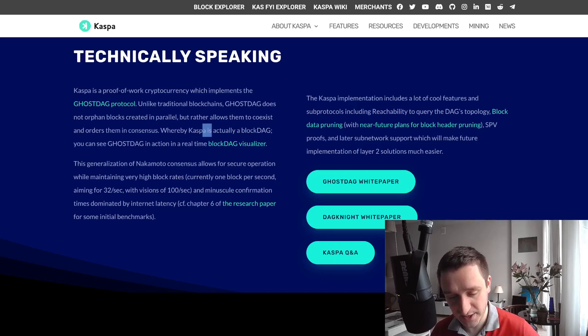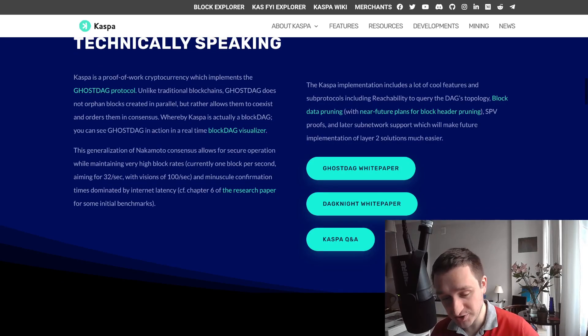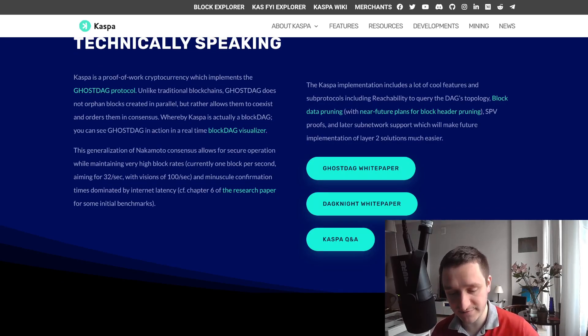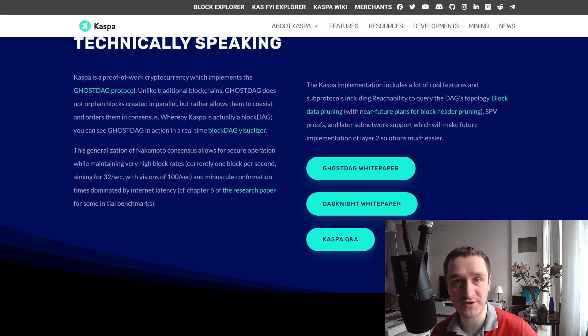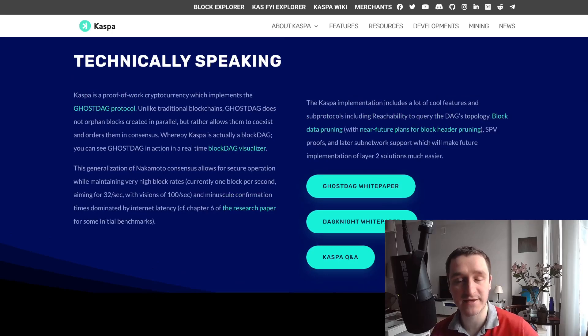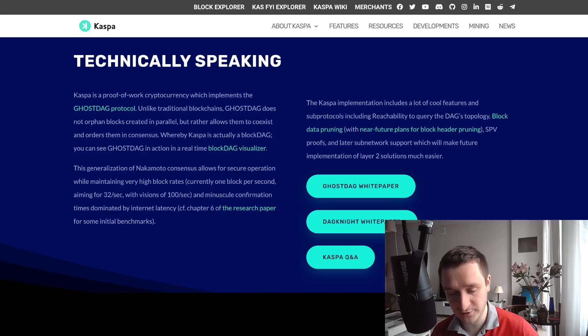This kind of protocol allows them to have blocks in parallel that allows them to coexist and then order them in consensus. So this is a block DAG rather than the blockchain. DAG refers to actually a directed acyclic graph.